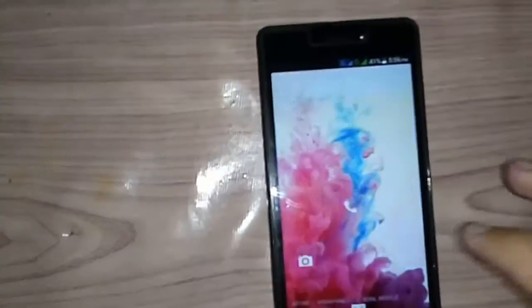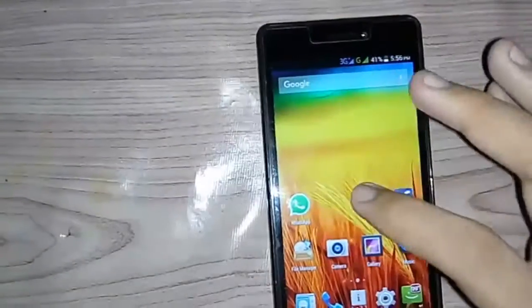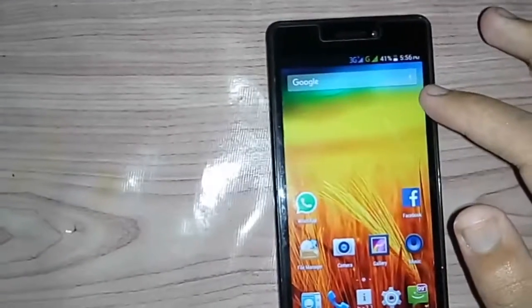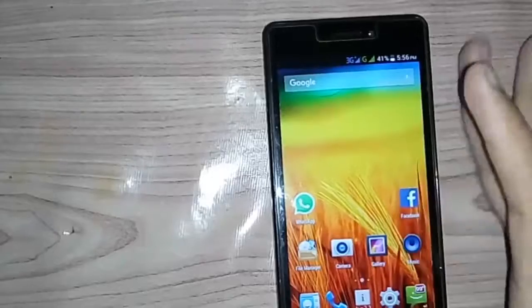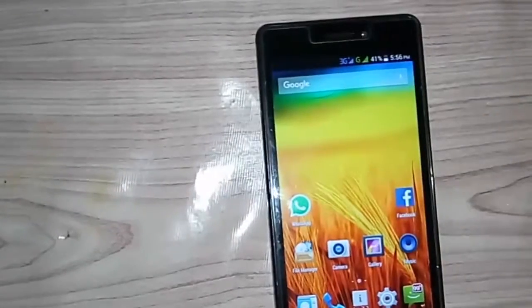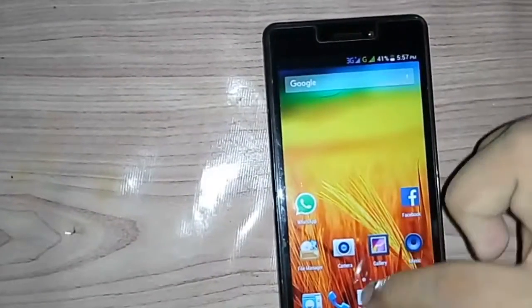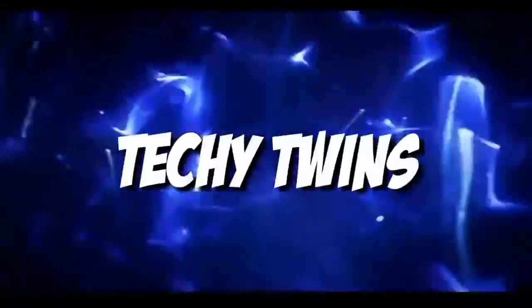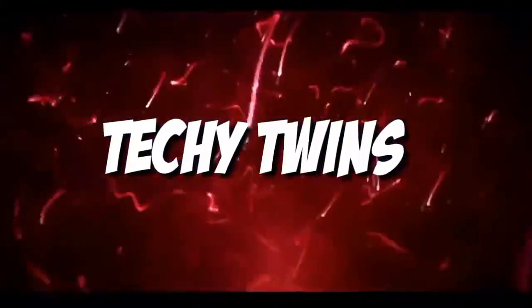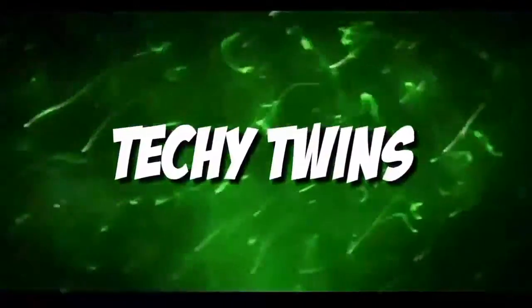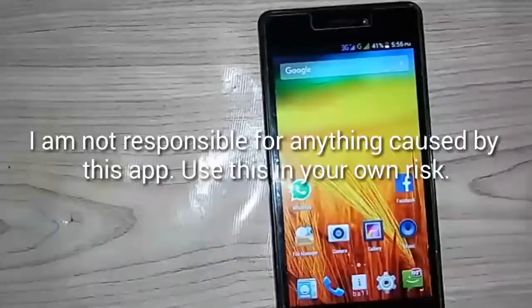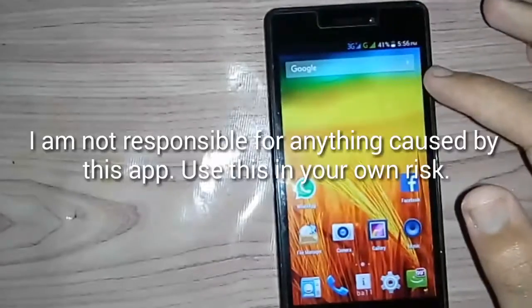Hi guys, welcome to the all new video of Tiki Twins. In this video we're going to show you how to run root apps on an Android phone without actually rooting the phone. Let's start.